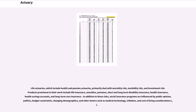In addition to these risks, social insurance programs are influenced by public opinion, politics, budget constraints, changing demographics, and other factors such as medical technology, inflation, and cost of living considerations.